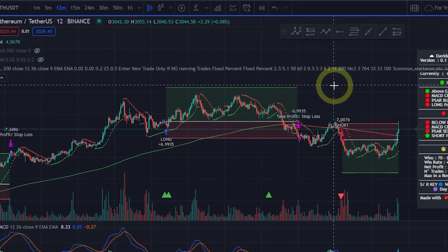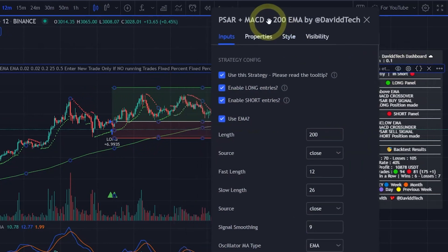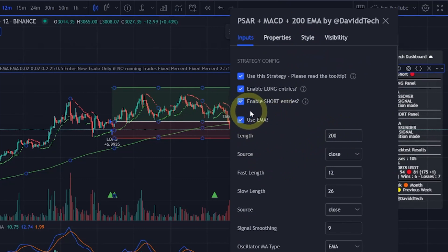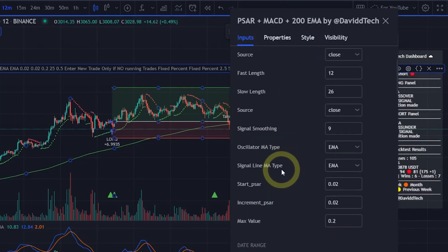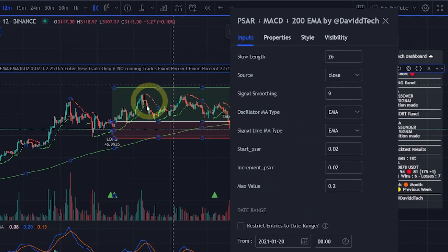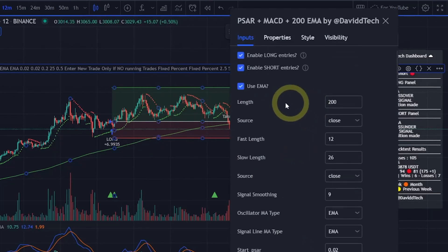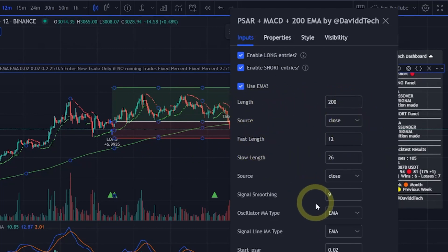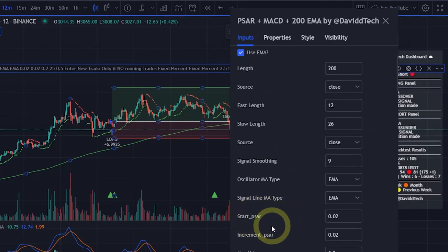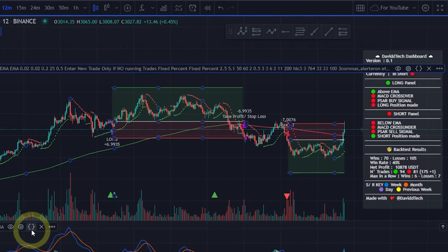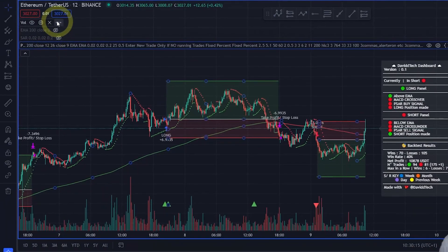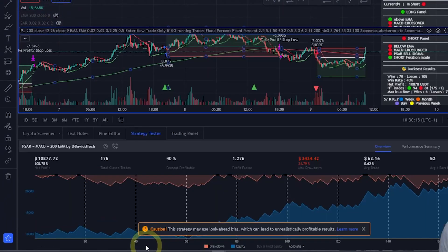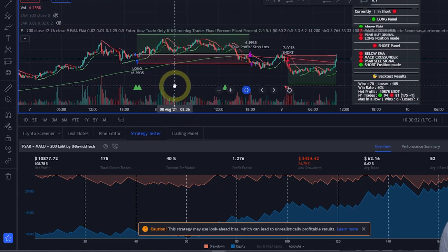Let's have a look at the settings of this. As I said, we have added the settings for the actual strategy here. Anything below the enable short entry all the way down to the date here is the actual strategy settings, so you can actually change the source, you can change the length of the 200 EMA, this is the MACD stuff here, and then you have the PSAR here. So let's have a look at the results of the strategy.